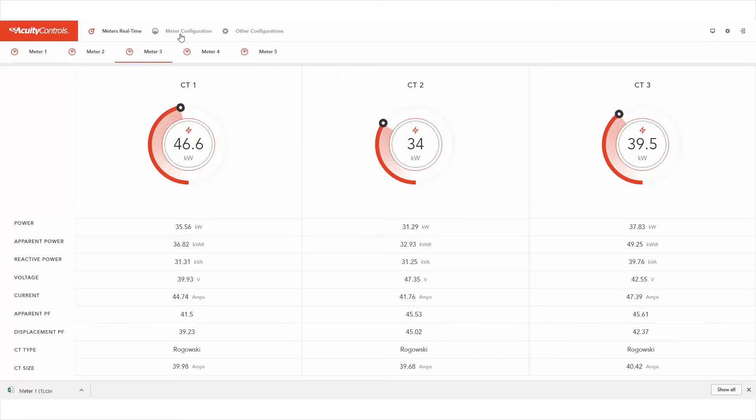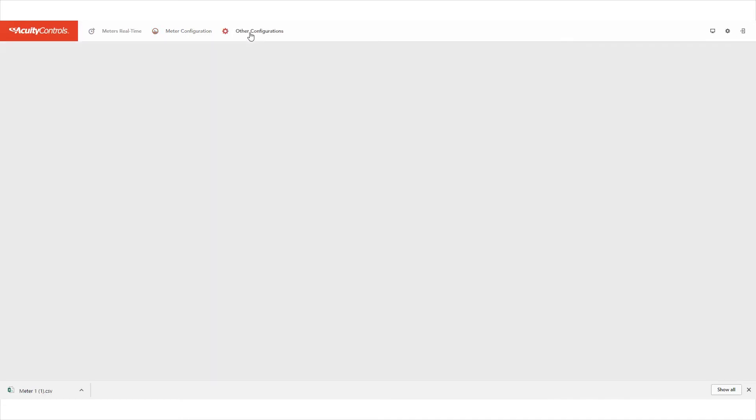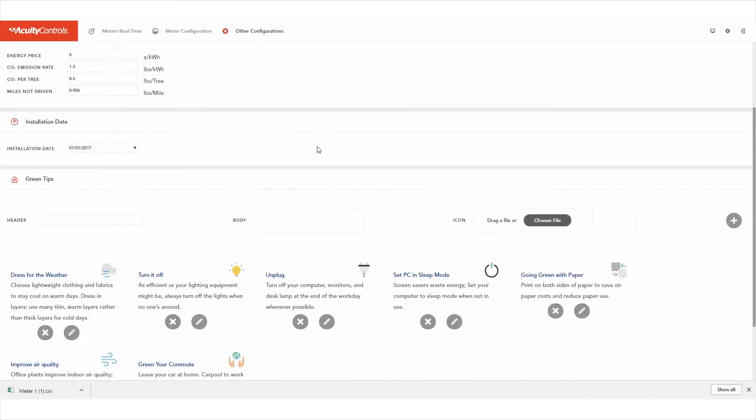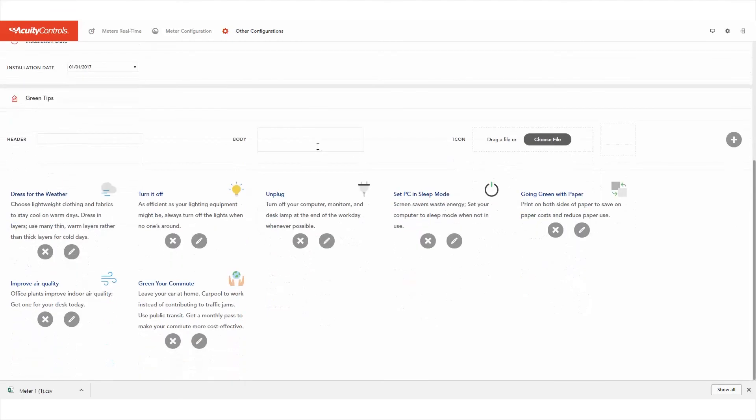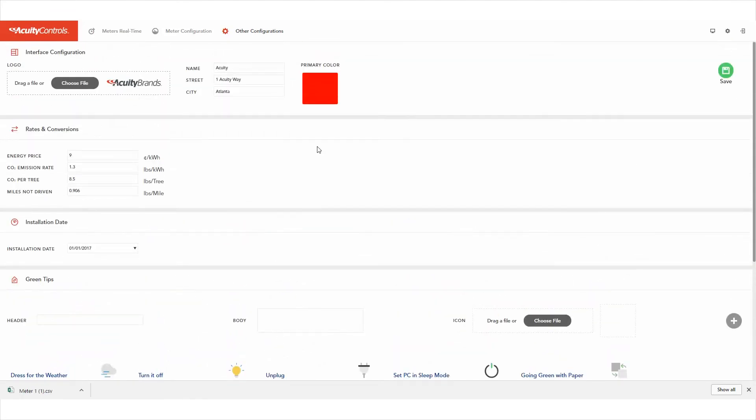Next, configure the meters and import the energy baseline from the meter configuration page. Now, let's customize your dashboard. Select other configurations to build the dashboard that suits your needs. Add your logo and company information, set energy and conversions, and choose the green tips you want to share.